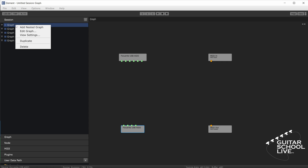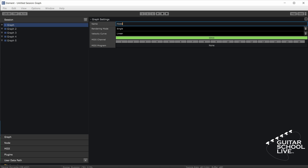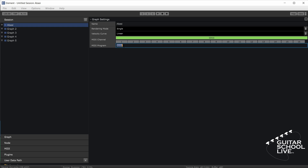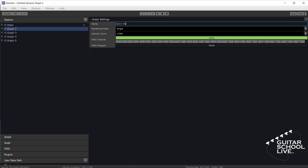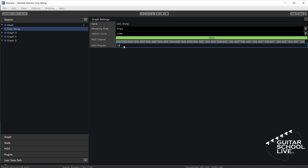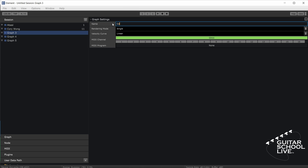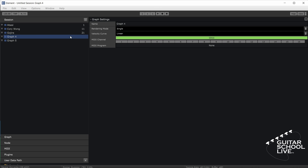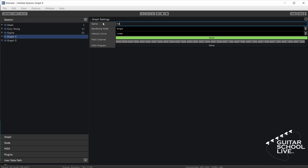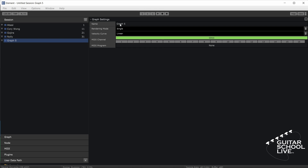Now right-click on the first graph and select View Settings. For the tutorial, we'll enter Abasi as the name, and for MIDI program we'll enter the number 1. Now select Graph 2 and enter Corey Wong as the name, and 11 for MIDI program number. Next, select Graph 3 and enter Gojira as the name, and 21 for MIDI program number. Select Graph 4 and enter Nolly as the name, and 31 for MIDI program number. Finally, select Graph 5 and enter Plini as the name, and 41 for MIDI program number.